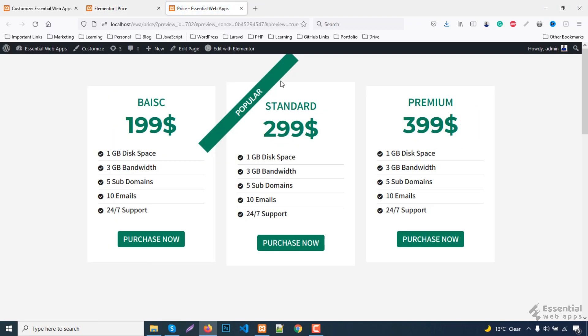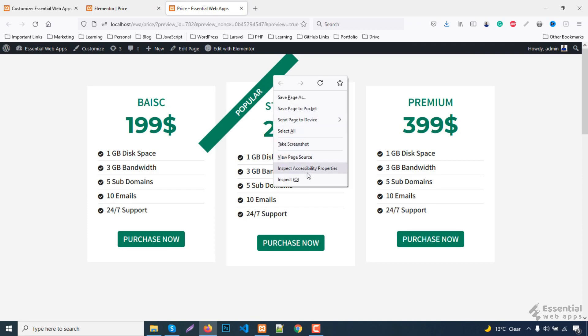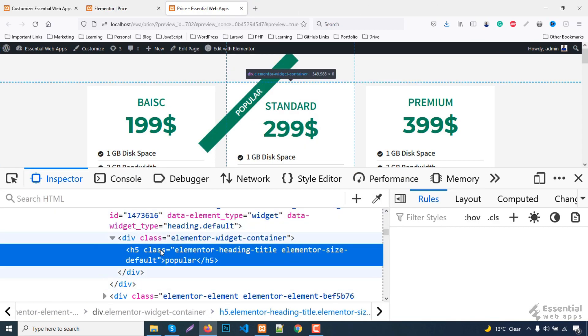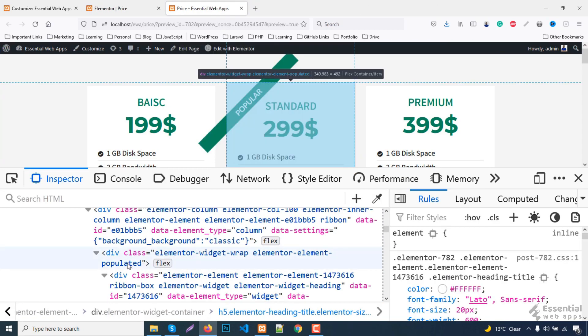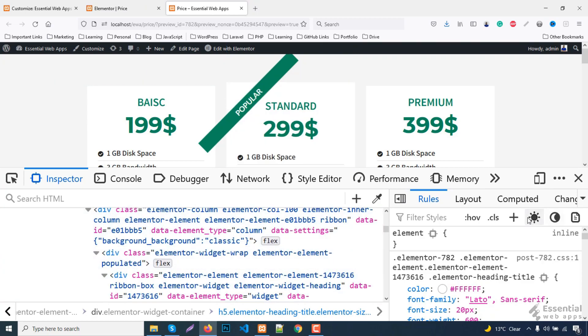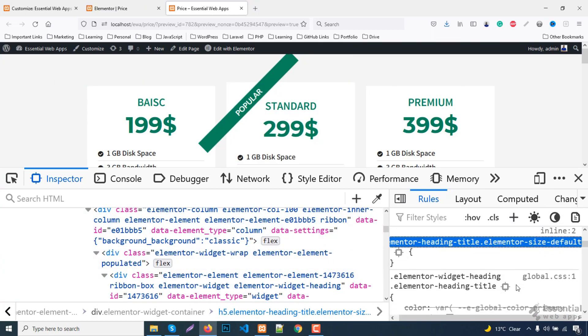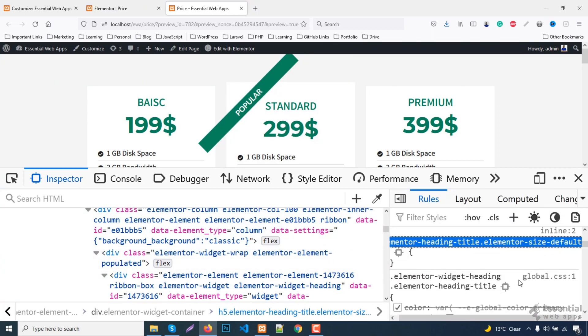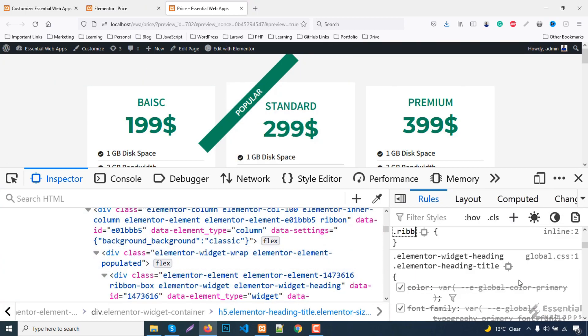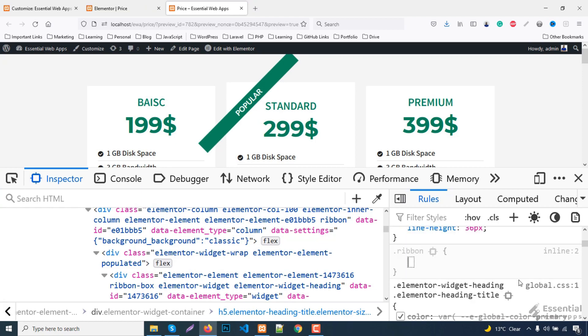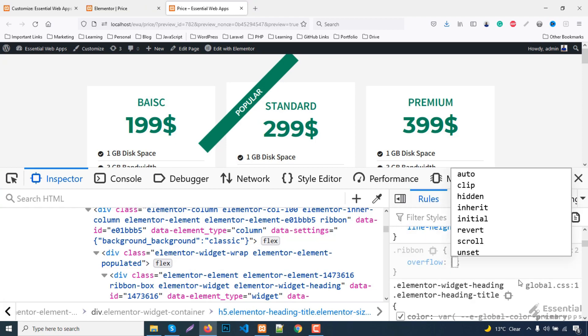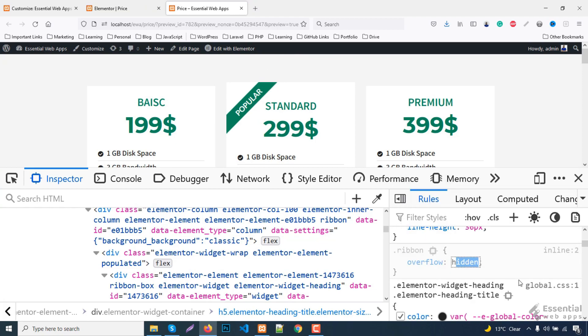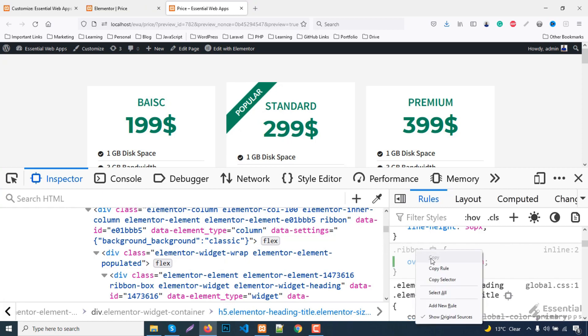At this point, inspect this ribbon and look for the newly added class. Targeting the ribbon class, change overflow is hidden. Save the code and publish.